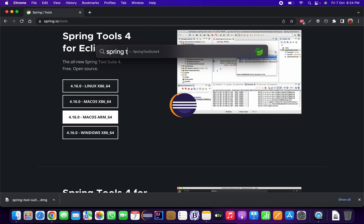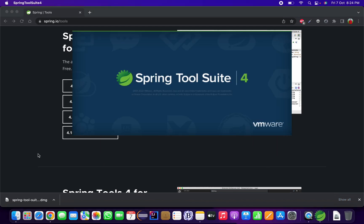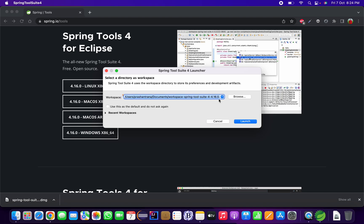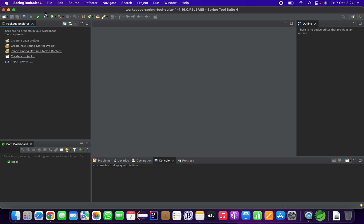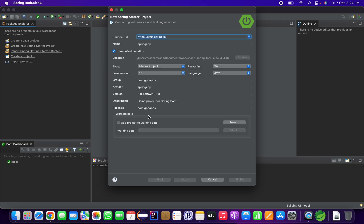Go to the search option, type 'Spring Tool Suite', and open it. By default, it will pick a workspace directory for Spring Tool Suite 4 as your version — I'll launch with that. Now I'm going to create a first Spring starter project, also called a Spring Boot project. There are two ways to create one.